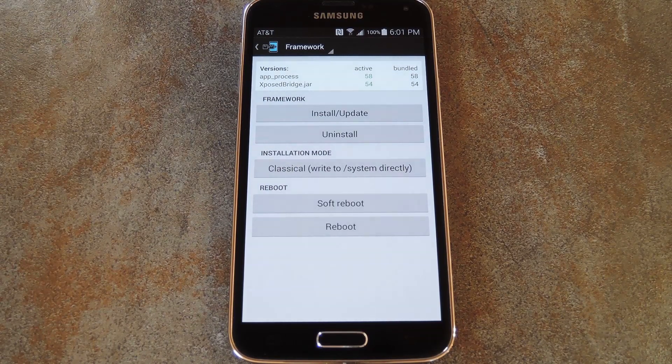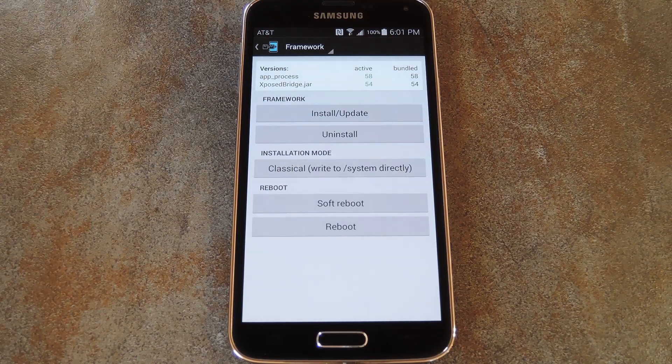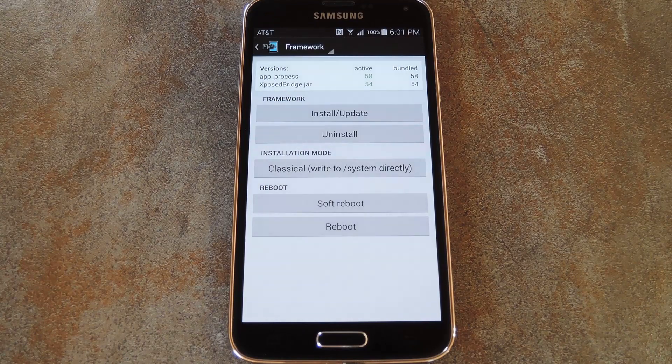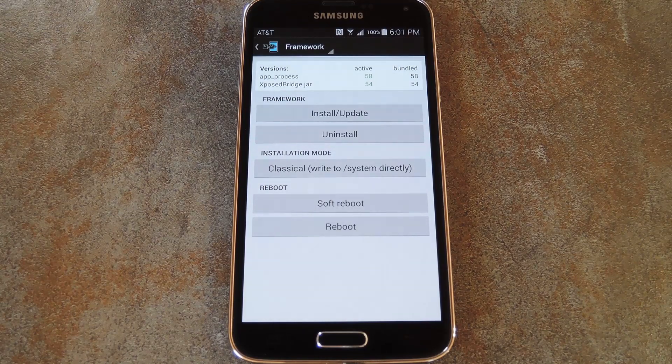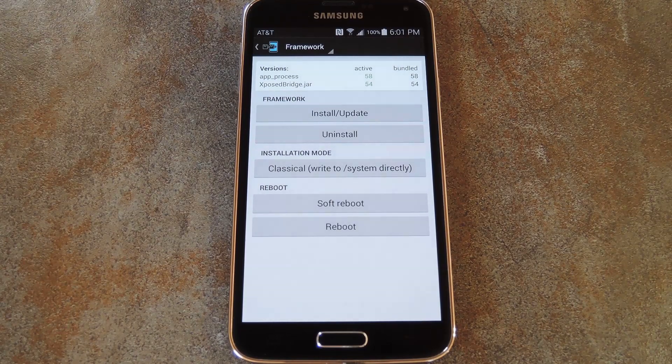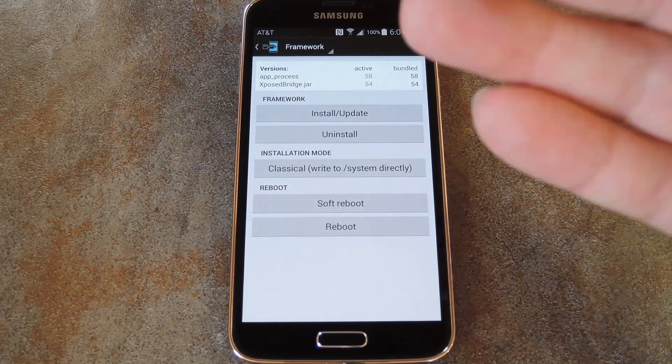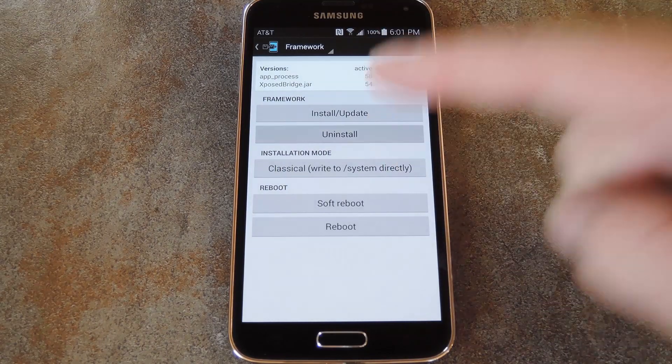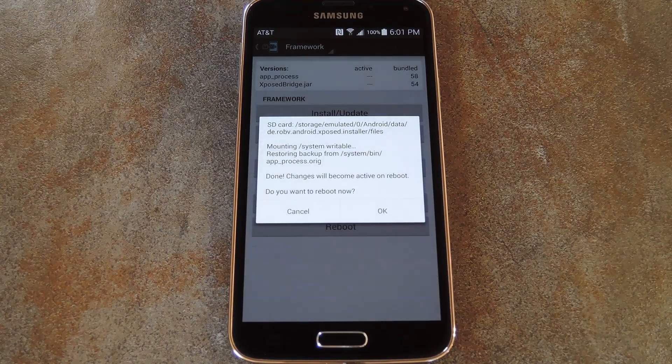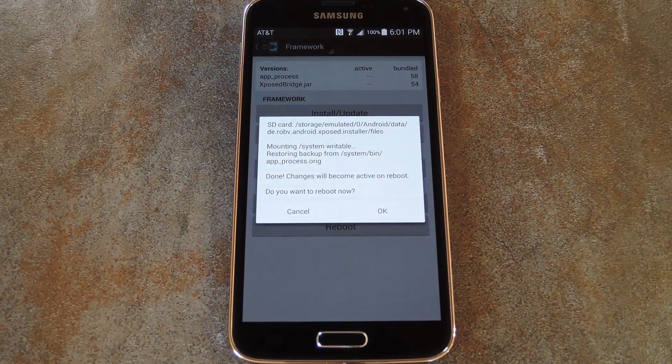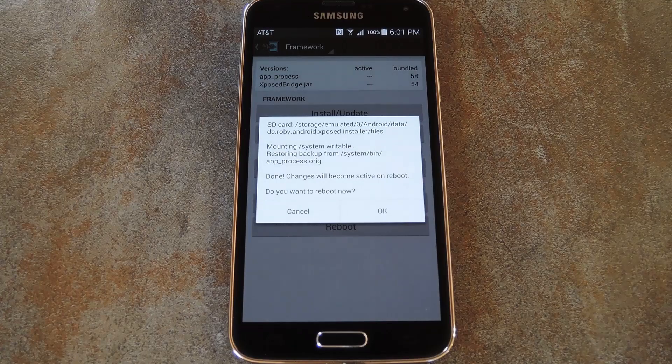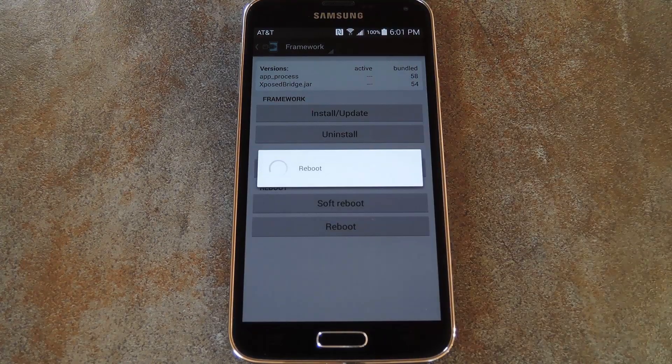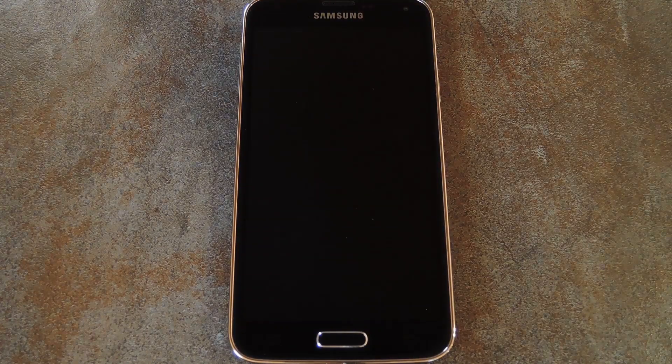To begin though, you'll need to temporarily uninstall the Xposed framework. Not the Xposed installer app, but the framework itself. You can do that by heading to the frameworks section of your Xposed installer app and tapping uninstall. After a second or two, Xposed will let you know that the framework was uninstalled, so press OK on this message to reboot your phone.